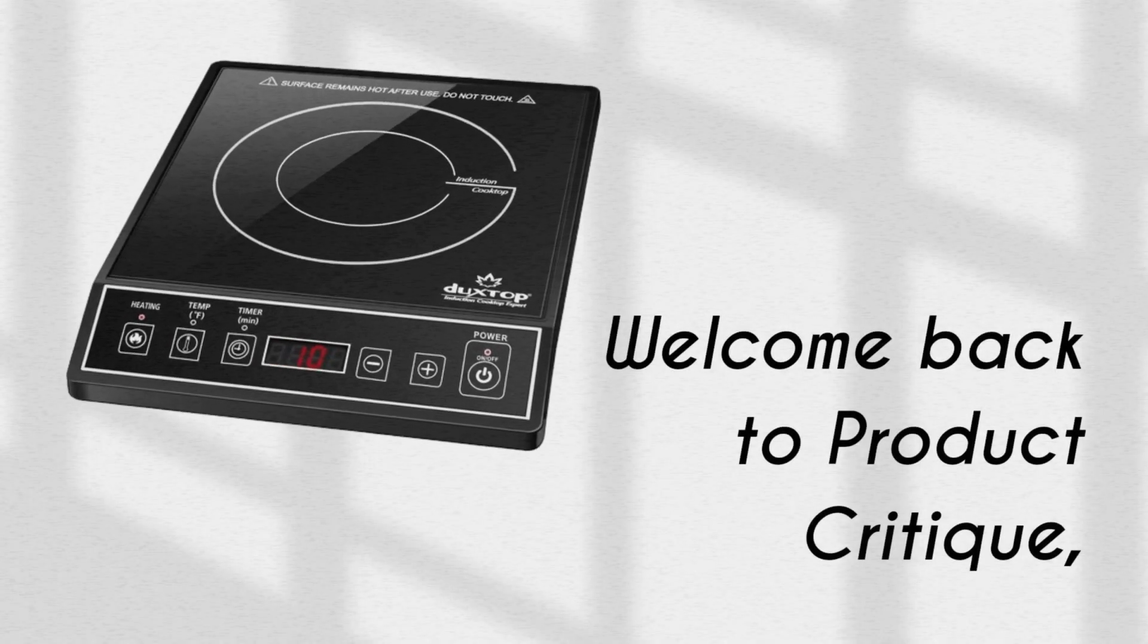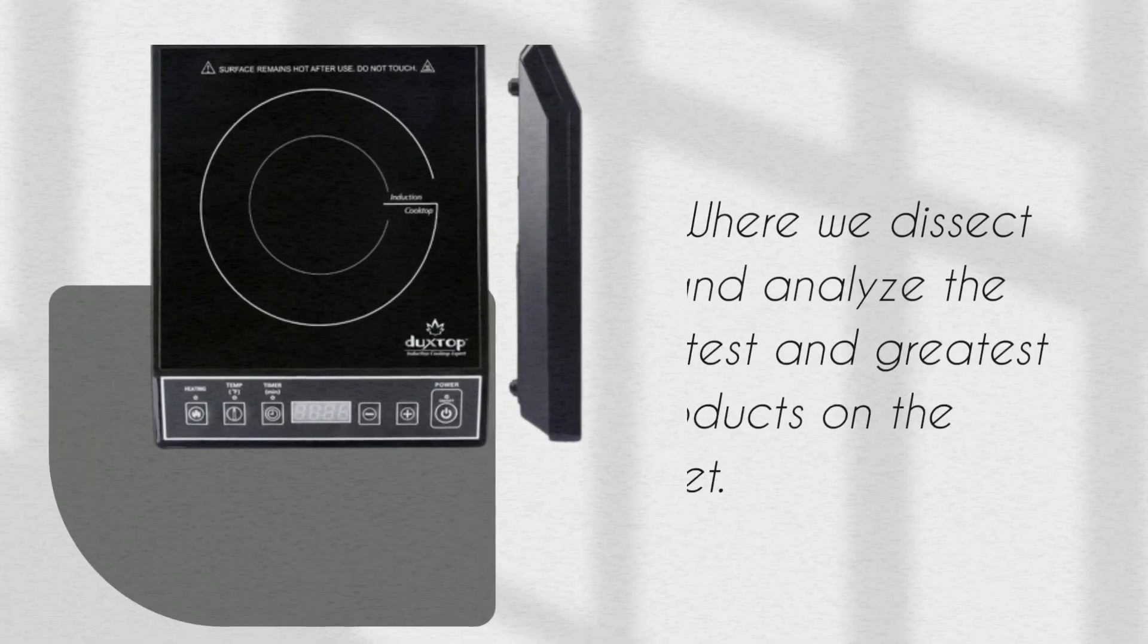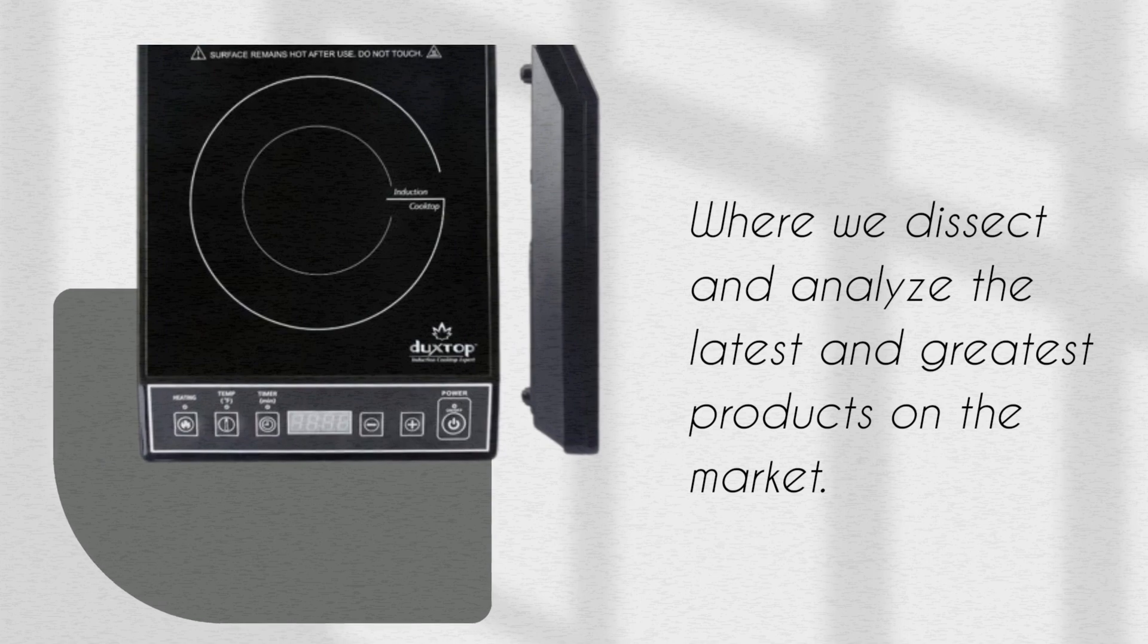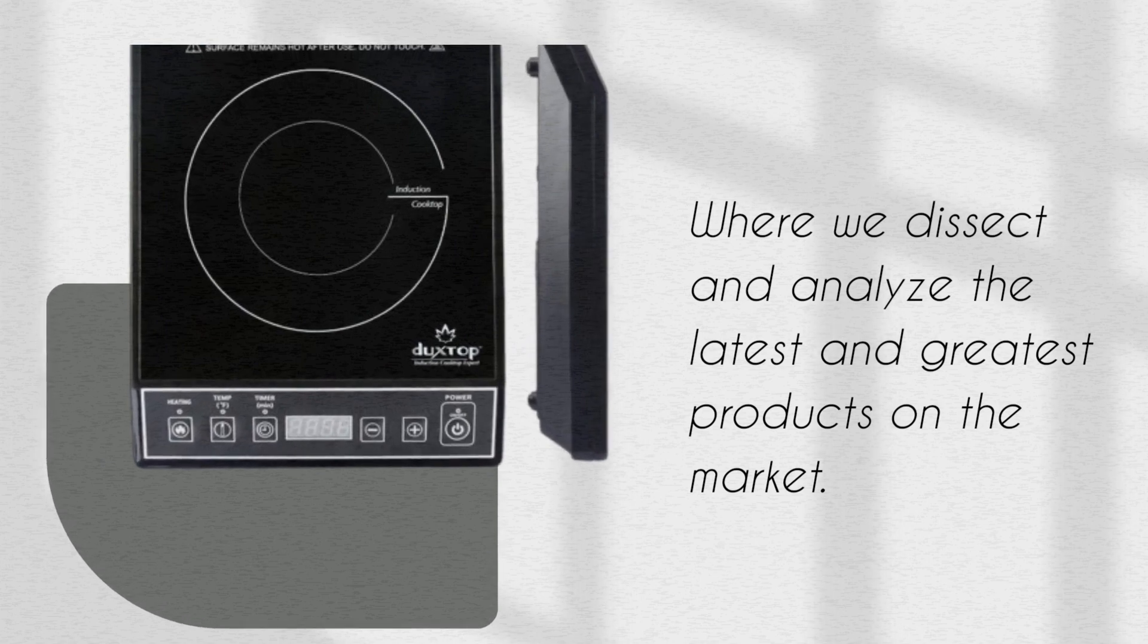Welcome back to Product Critique, where we dissect and analyze the latest and greatest products on the market.